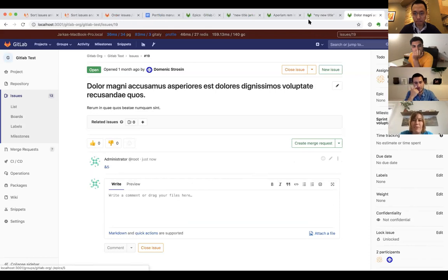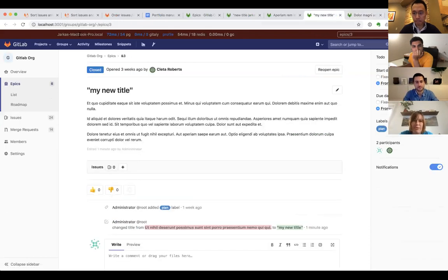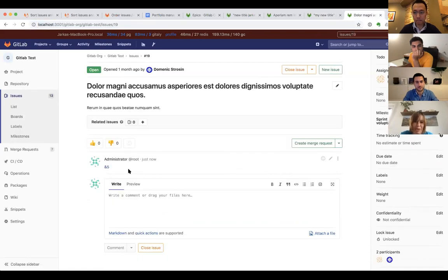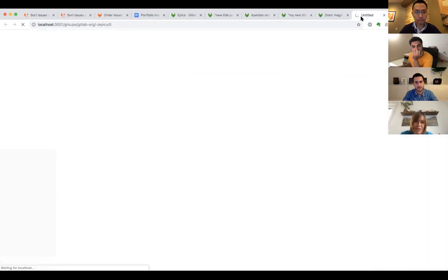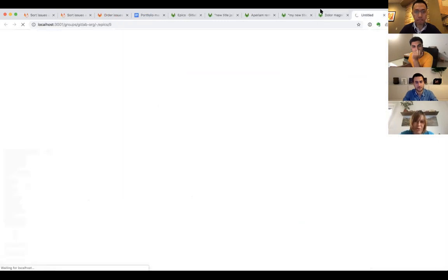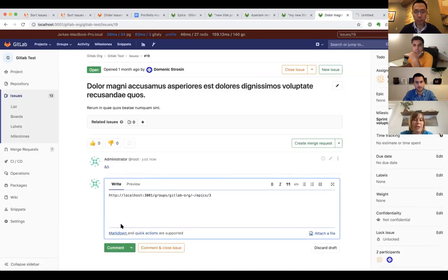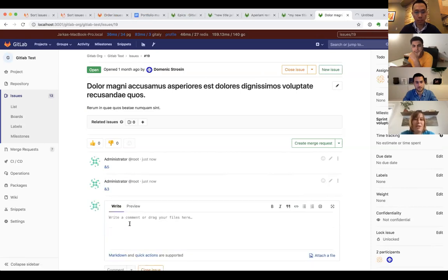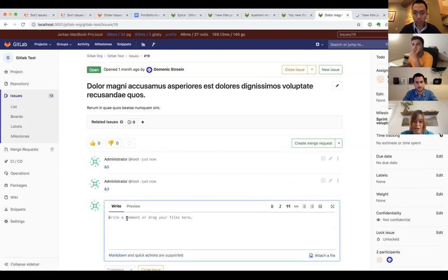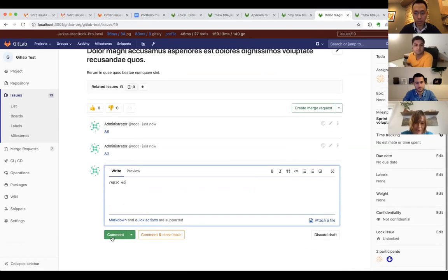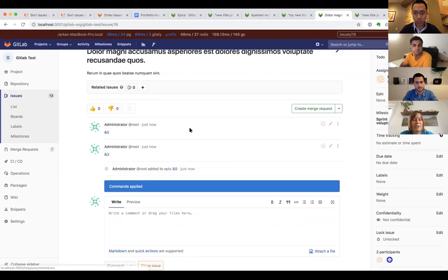That short reference links me to issue five in the same group. You can see here it's the same group epics, and it's epic five. If I write the whole URL it will be rendered as a short reference again, and I can also use it for assigning this issue to an epic. It's been added to this epic.